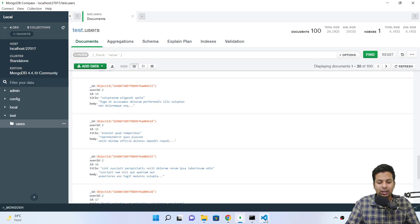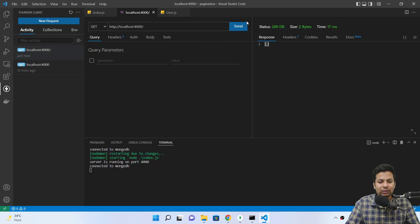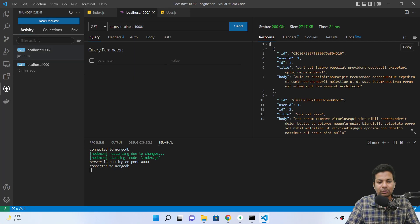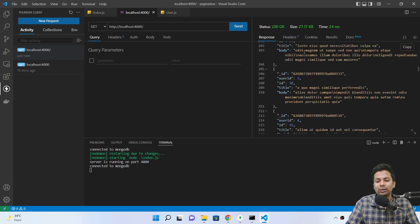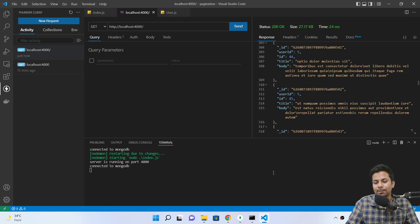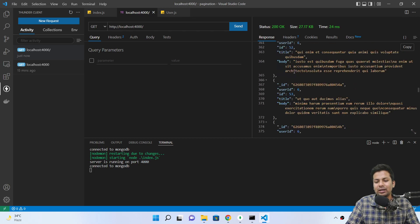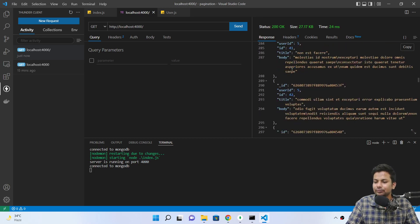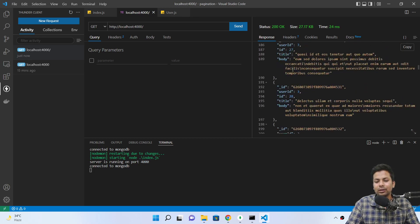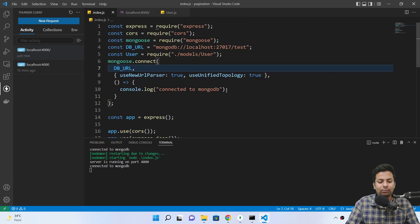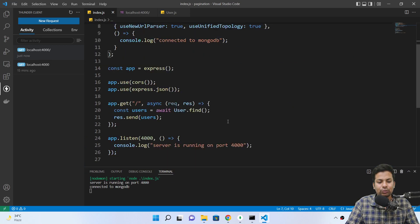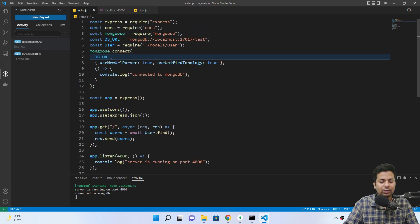We got all the data imported — see, like 100 documents. Now we'll check again — boom, we got all the data. See, so much data, maybe 100 documents. Now coming to the part of pagination — how to do pagination when you have 100 documents.